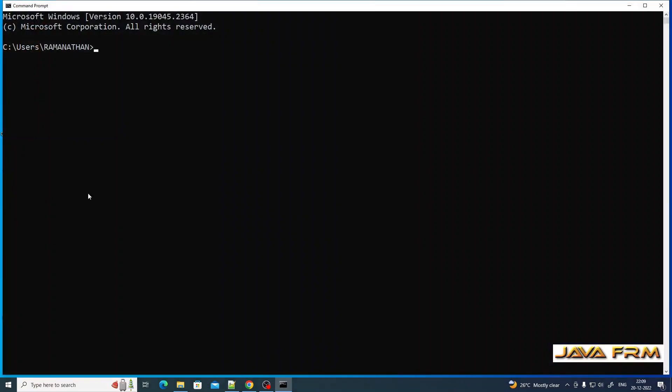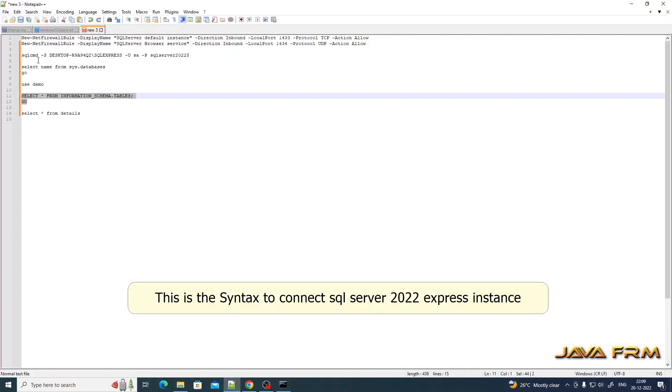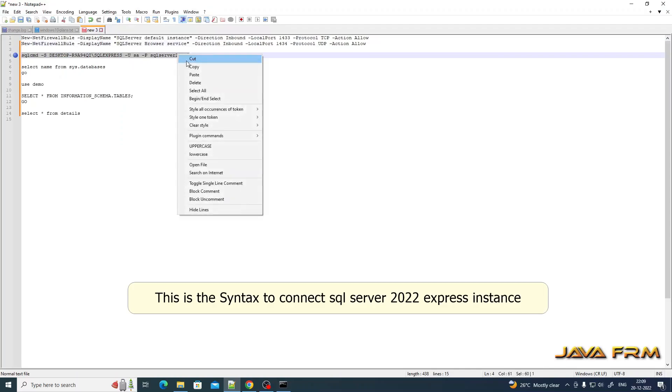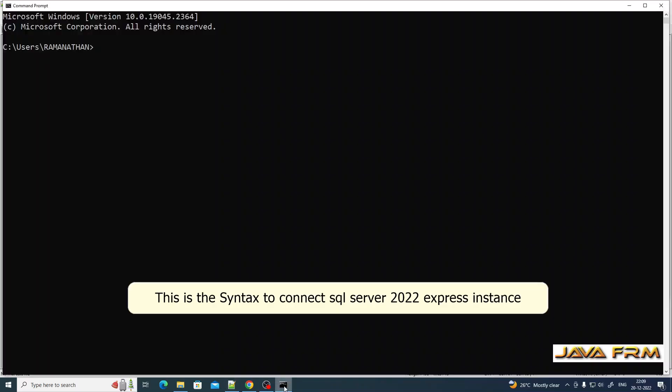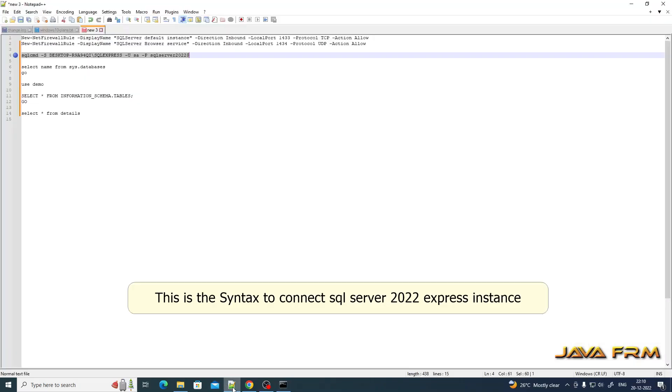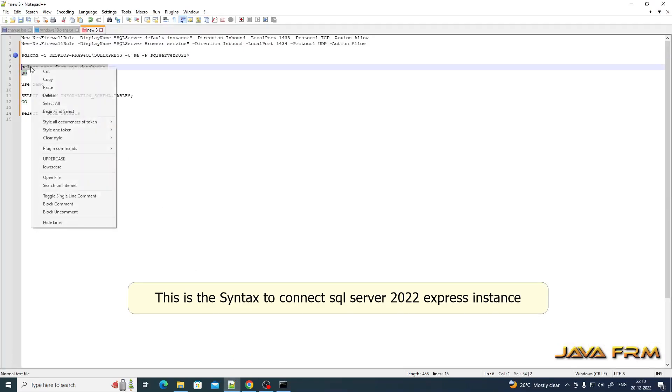This is the connection string used to connect from command prompt. SQL CMD -S machine name slash SQL Server instance name, -U means username, and -P is password.